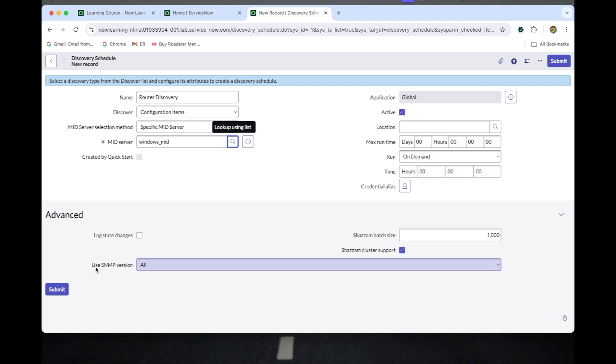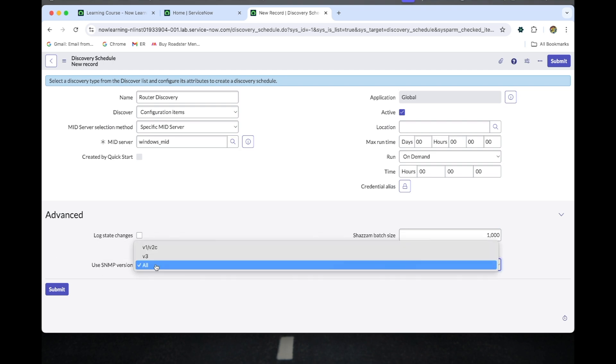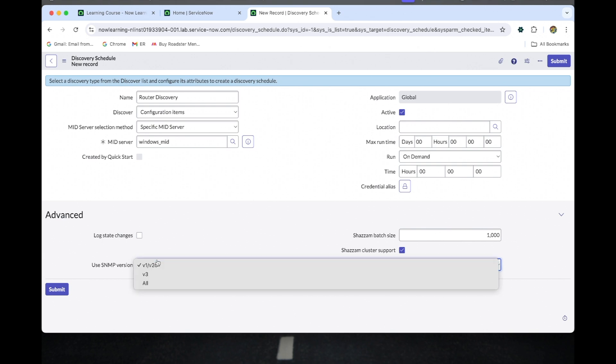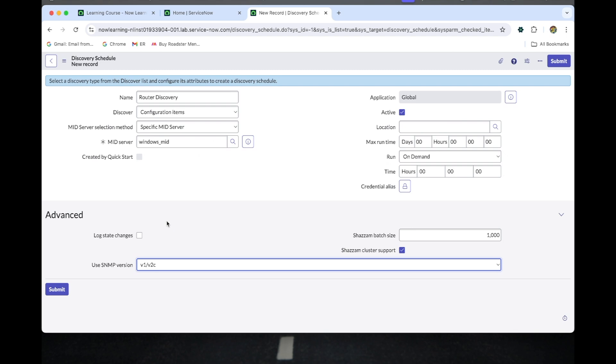For the SNMP version, we should need to select v1 or v2c because we are doing the router-based discovery. That is, it will be working for the v1 or v2c version.